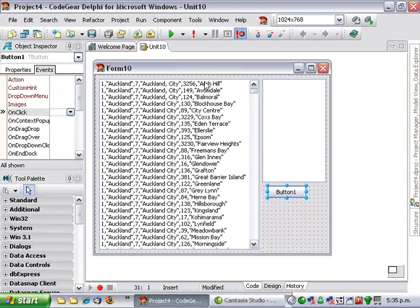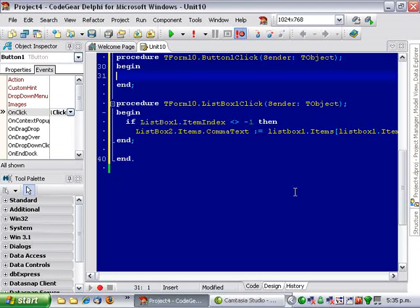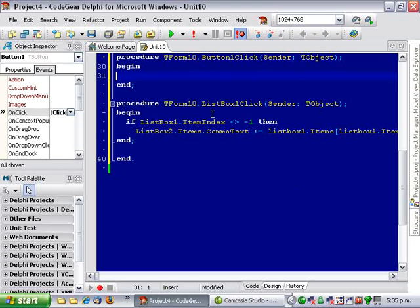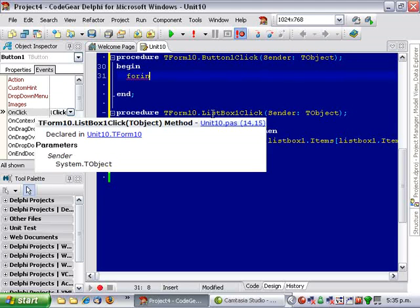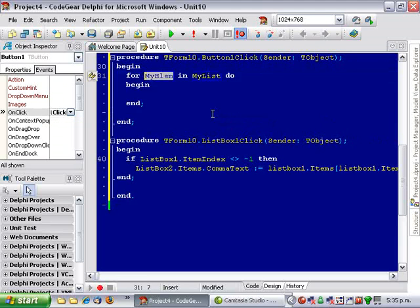And the last column is the sixth column, so counting from 0 it happens to be 5. So we'll do a for in loop. So just for in and then press Ctrl J for the template completion.